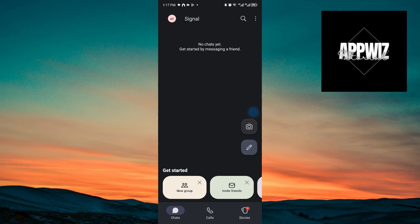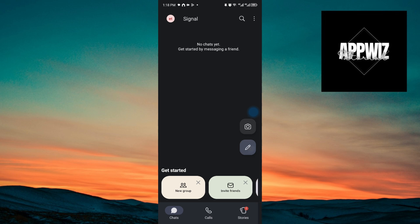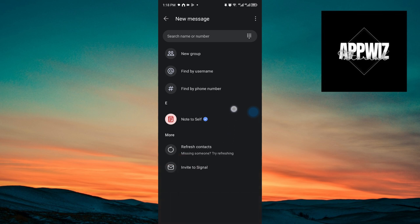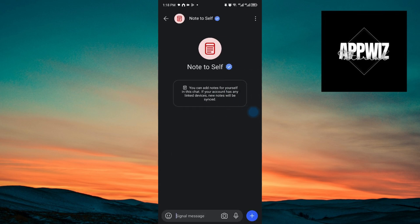If you want to add a conversation on Signal, you want to hit on this button. Inside, we have the ability to find users by their username, find by their phone number, or we can even add them to our group by sending them an invite. In my case, I'll just click on note to myself right here to message myself.